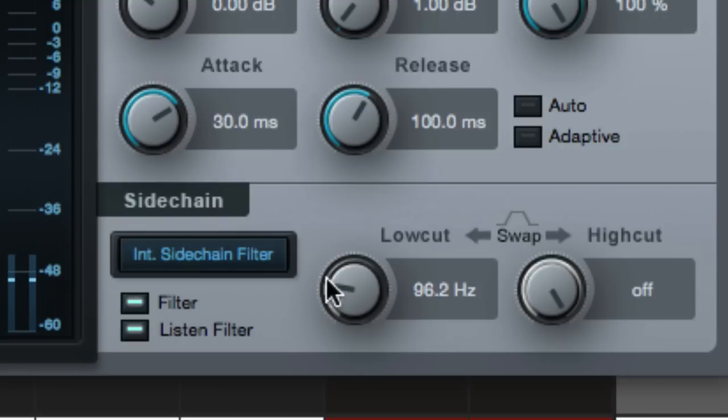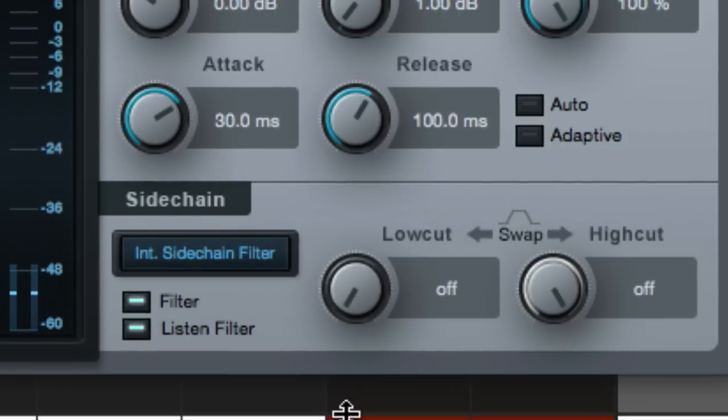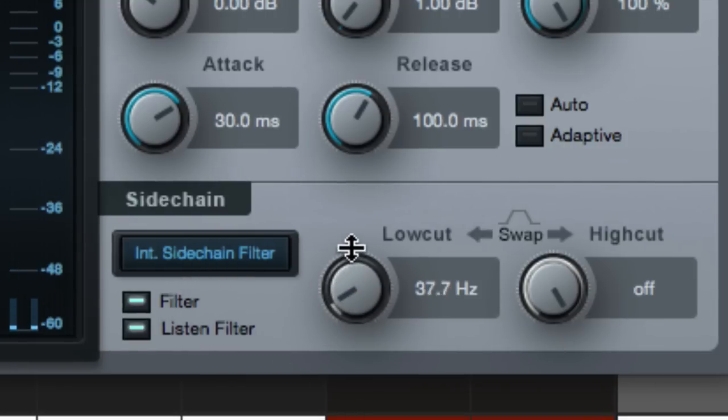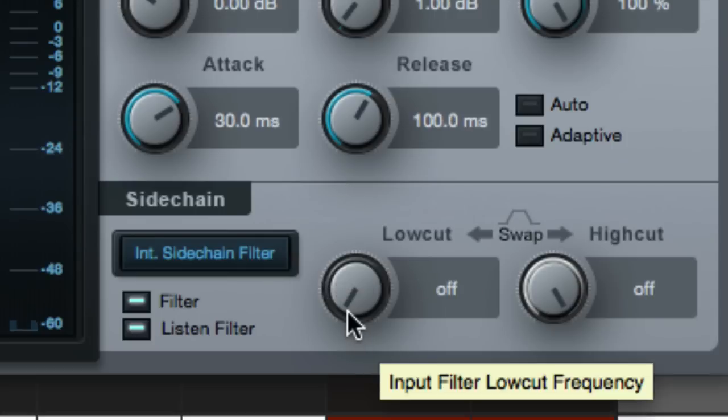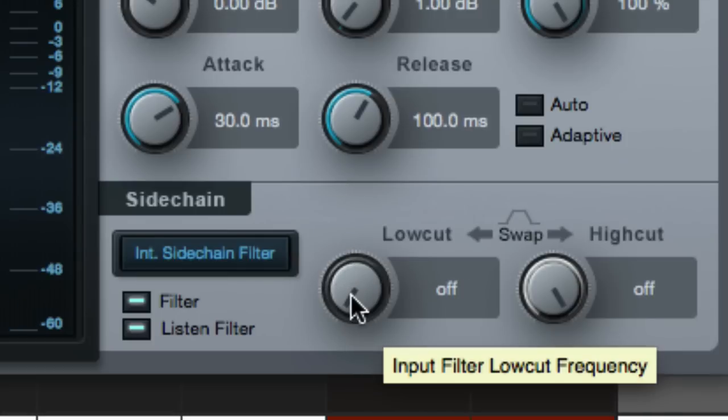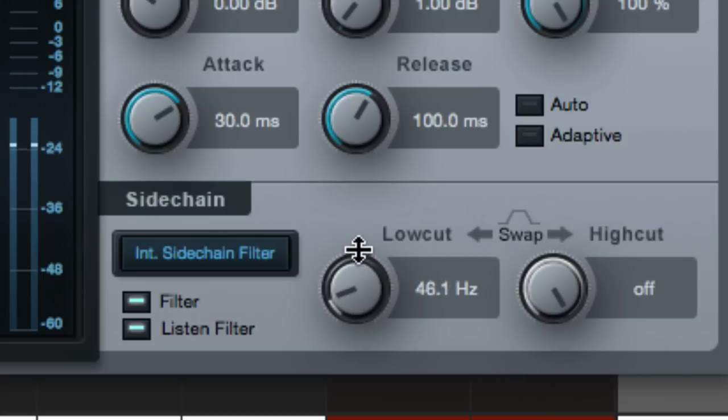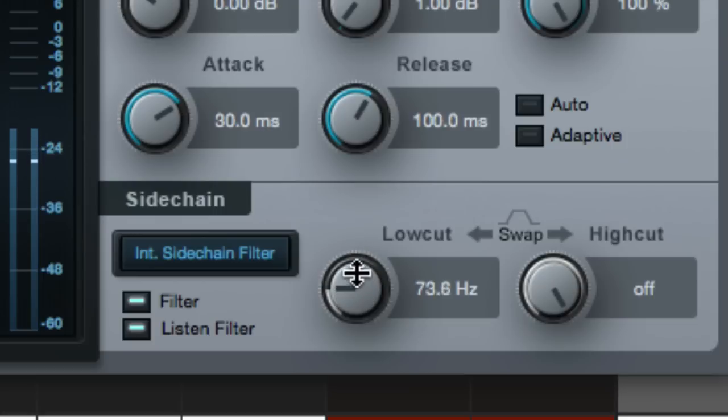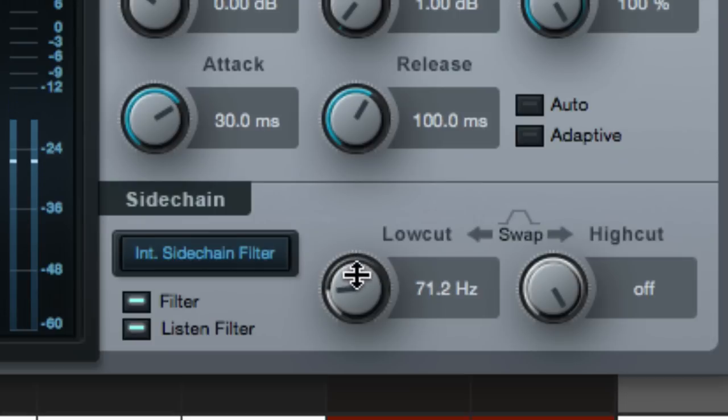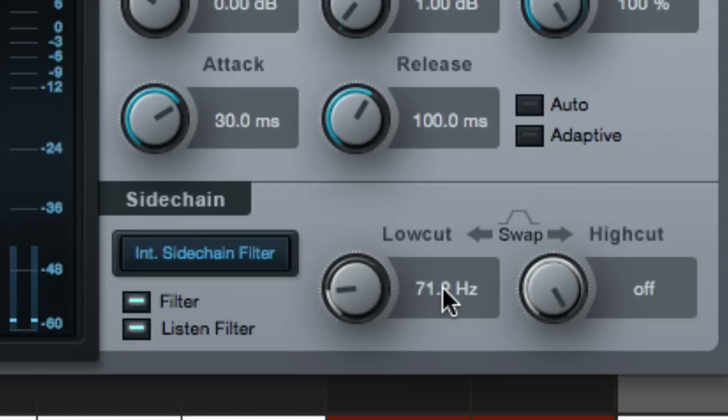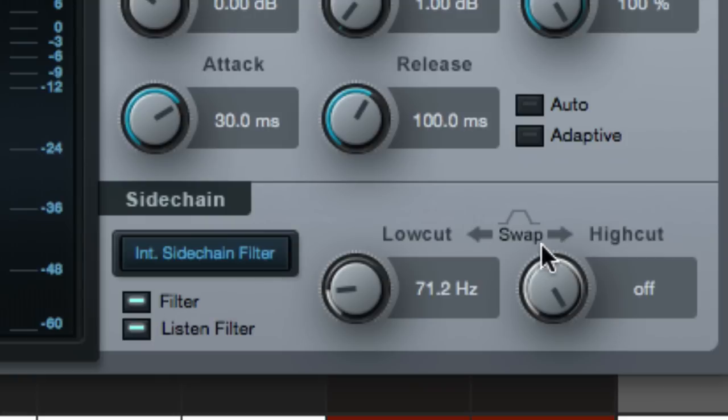And so the way I set this up is I turn this sidechain filter on, I'm listening to it, and I'm basically going to roll this up until I don't hear the low kick drum and bass anymore so that it's no longer going to trigger the compressor. So let's do that right now. Okay. After listening that time, I think 71 is great. We lost kind of that lowest octave of awesome, and so that's now what the compressor is listening to.